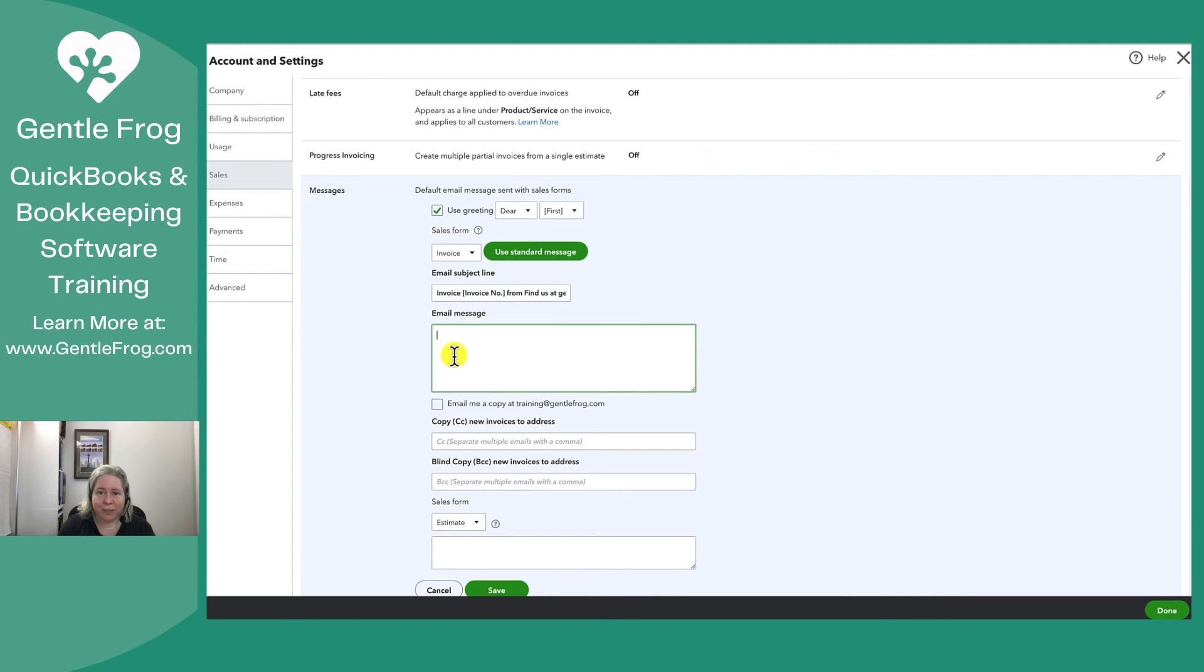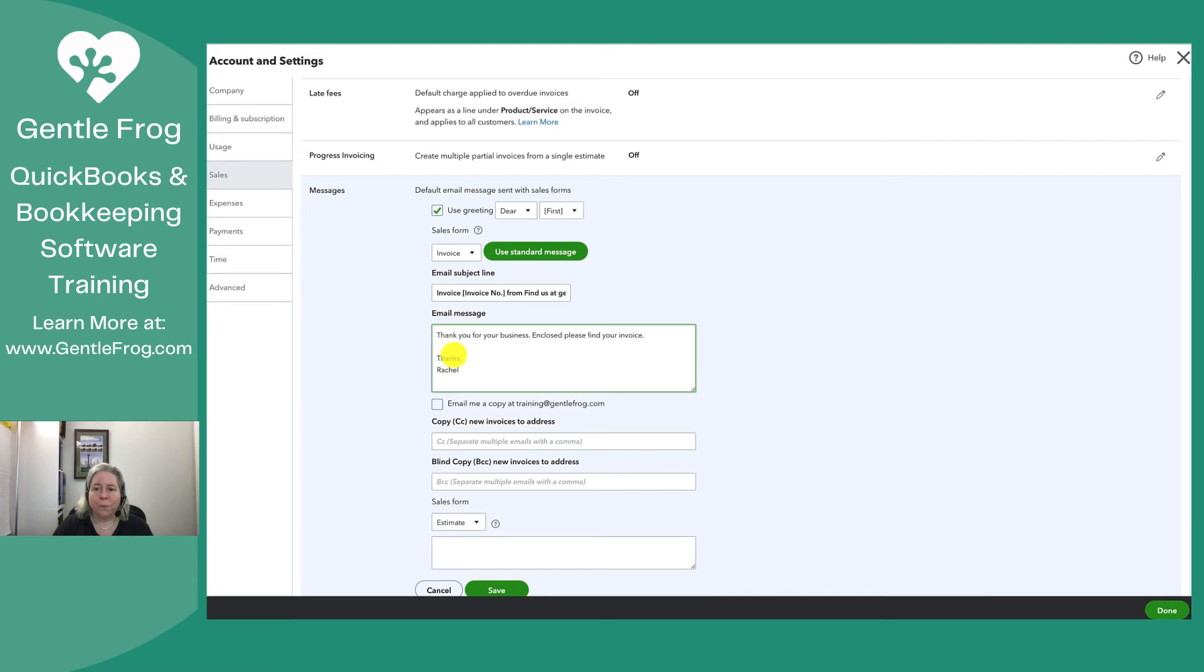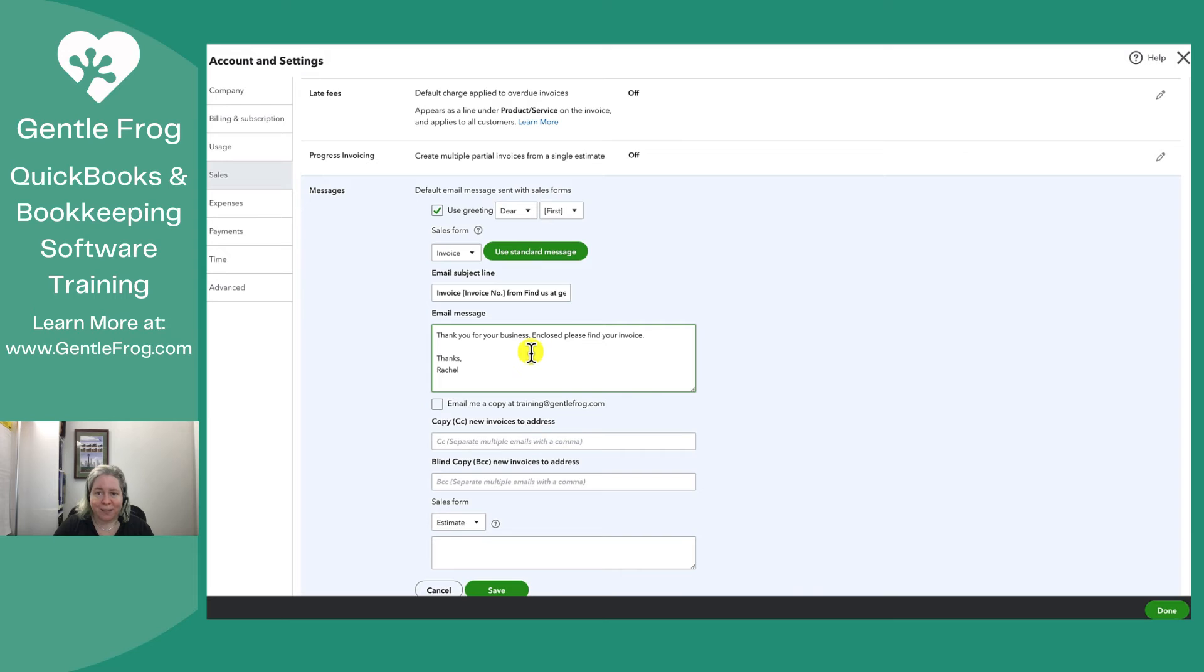I'm then going to go into the email message. Thank you for your business period. Enclosed please find your invoice. Thanks Rachel. Whatever you want to write this will be your default text.